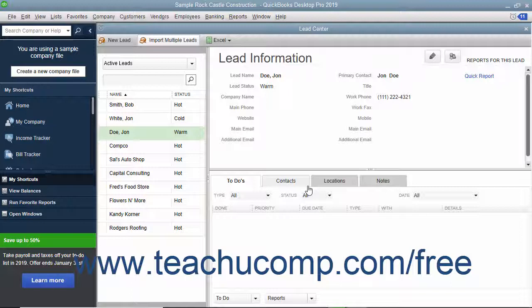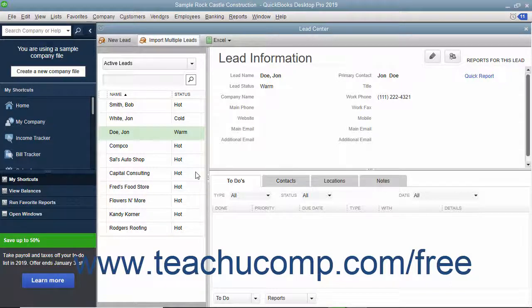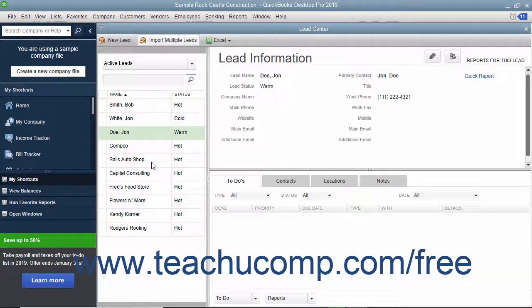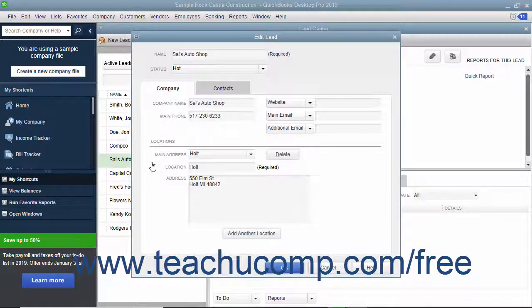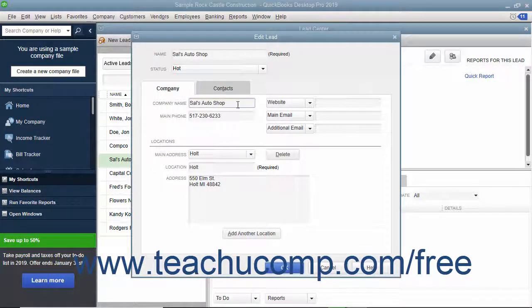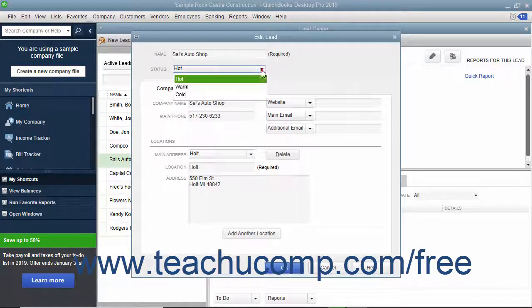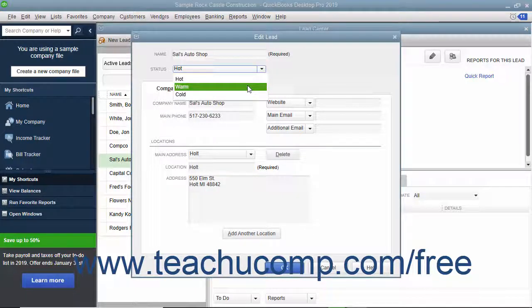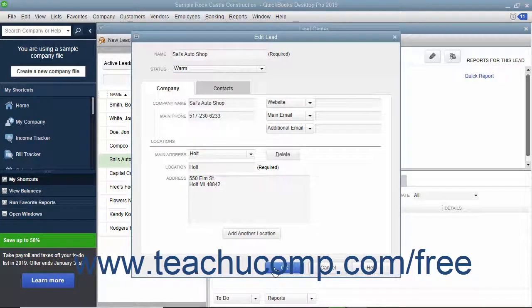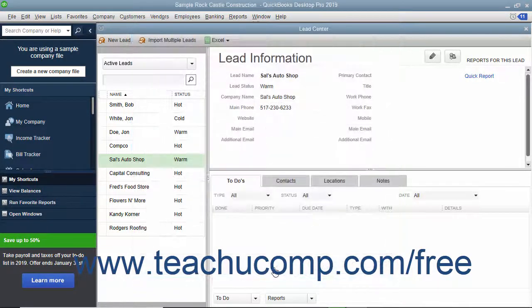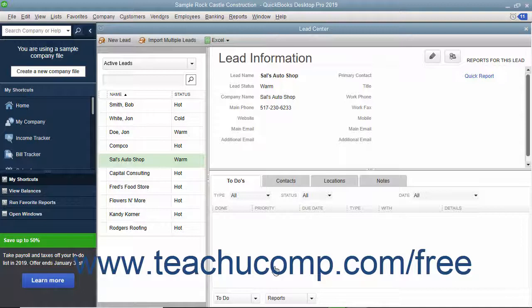To edit a lead within the Lead Center, double click the name of the lead to edit within the left pane of the Lead Center window to open an Edit Lead dialog box. Change whatever information is required within the Edit Lead dialog box and then click the OK button in the dialog box to save the changes.